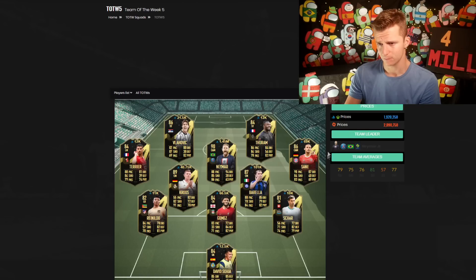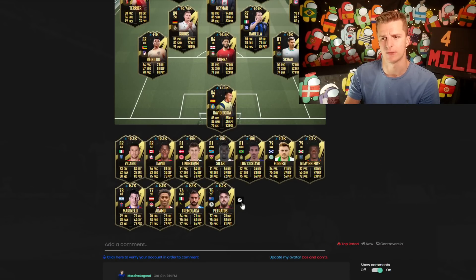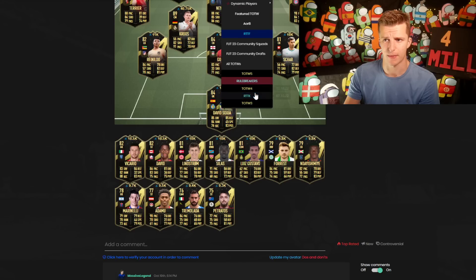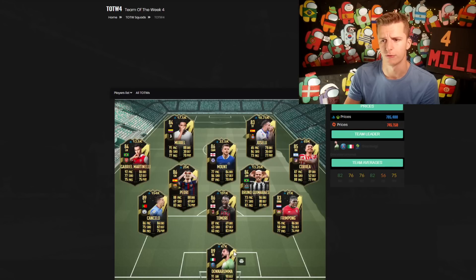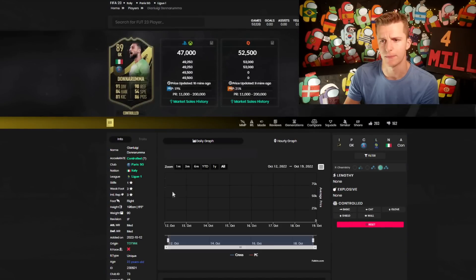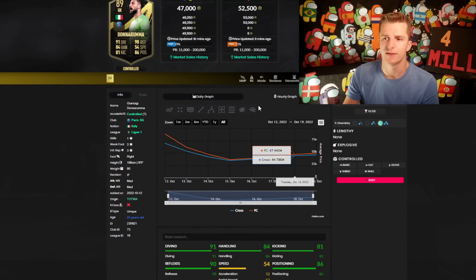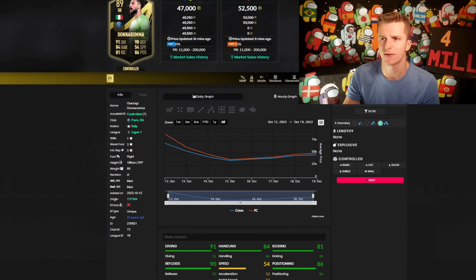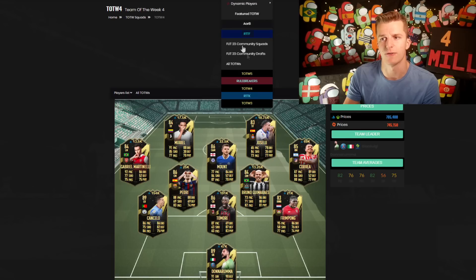Likewise, Tony Kroos is a little bit overkill but the likes of Donnarumma has picked up. What did Donnarumma go down to last week? I think it was down to 35k at its lowest.